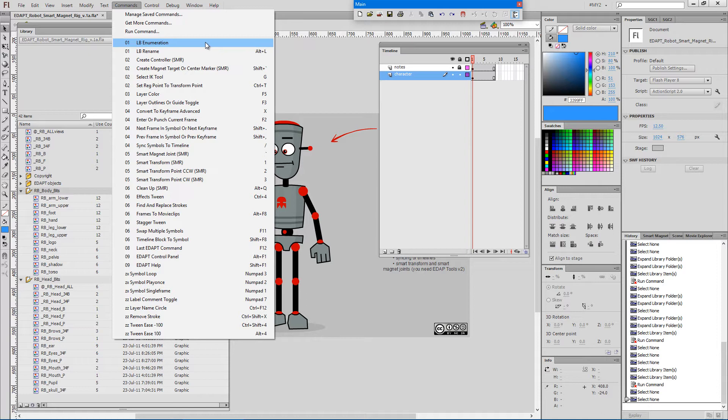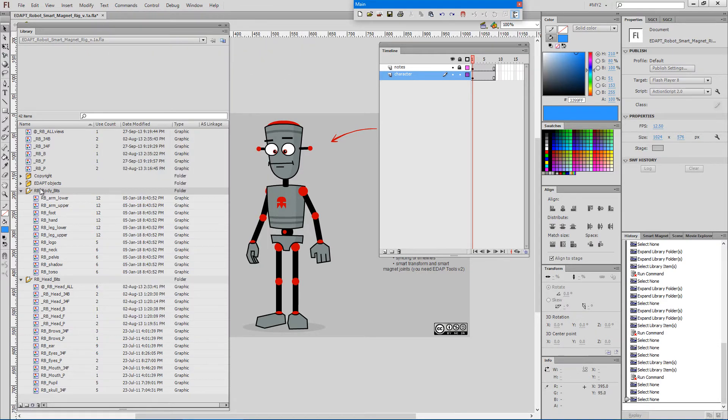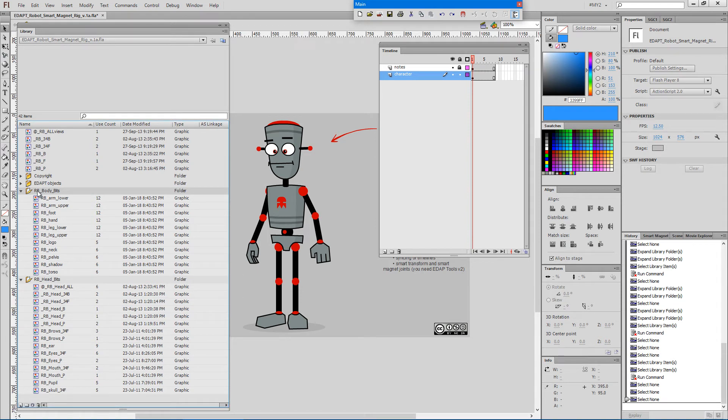Just like LB rename, LB enumeration requires a library selection to work with. In this particular case, I'll choose a library folder and the command will work with all the nested contents of this folder.